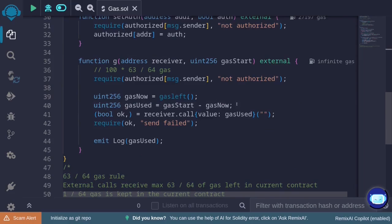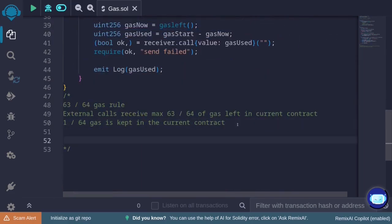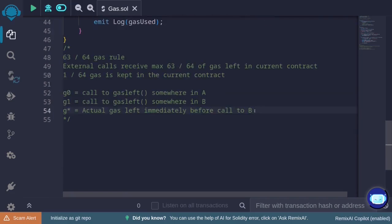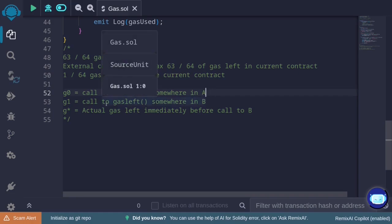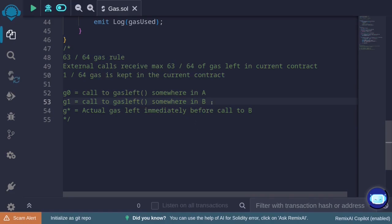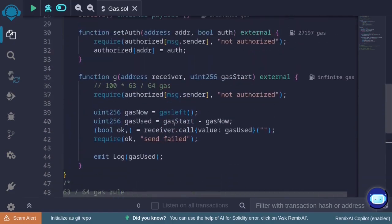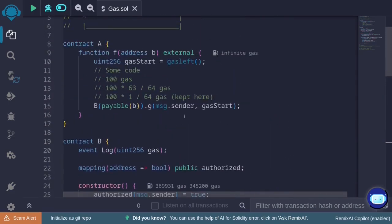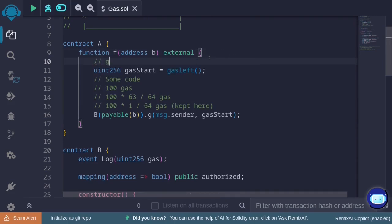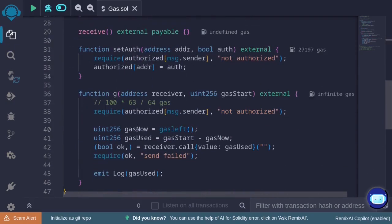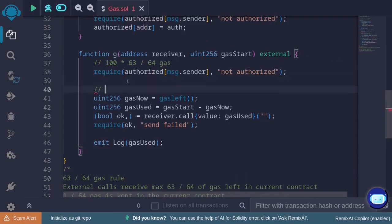How can this part of the code be exploited? Let's define three variables. g0 is the value from calling gas left somewhere inside contract A. g1 is the value from calling gas left somewhere inside contract B. And g_star is the actual gas left immediately before the external call to contract B. In the diagram: somewhere inside contract A we measure gas left as g0, then contract A makes the external call. Right before it does, there is g_star gas left. Inside contract B, when we measure gas left again, we call that g1.